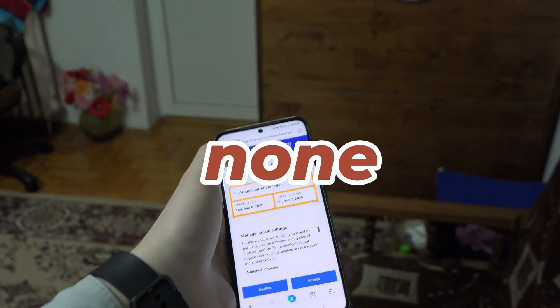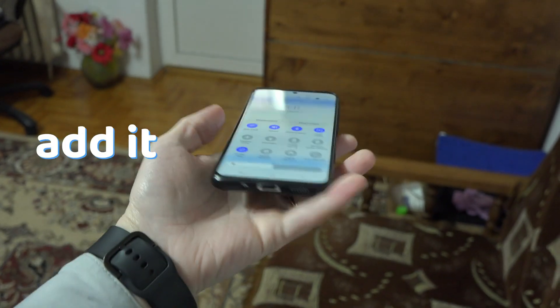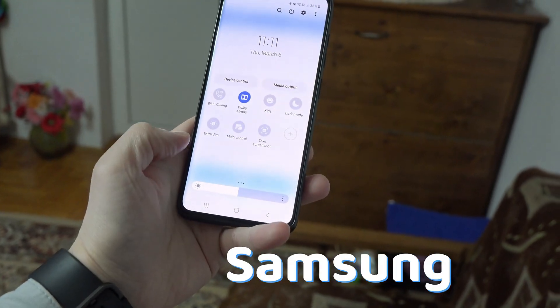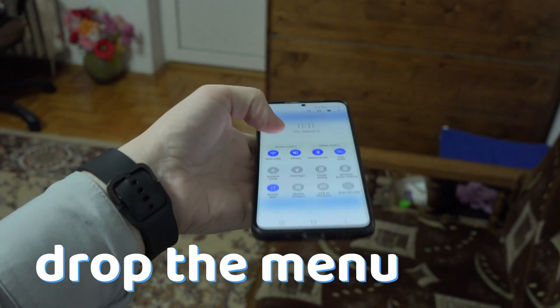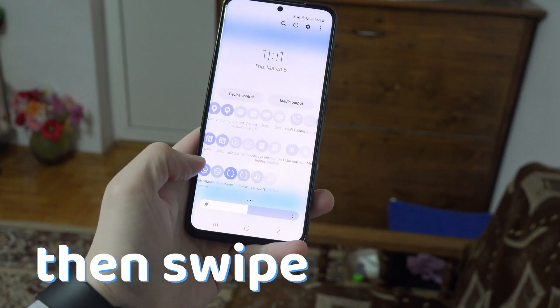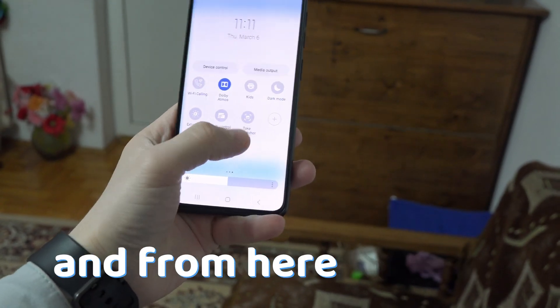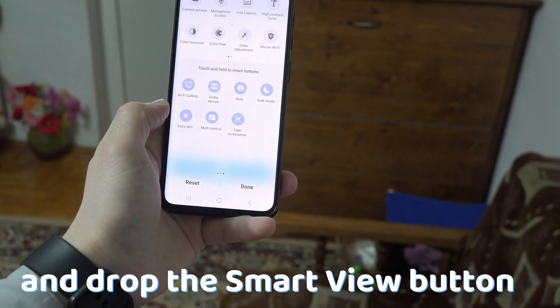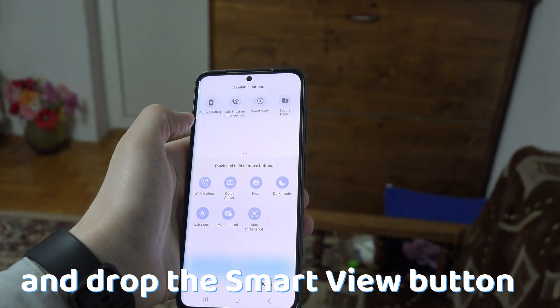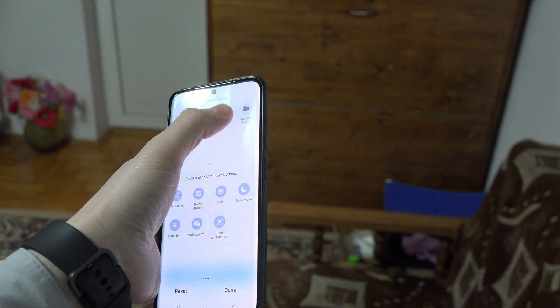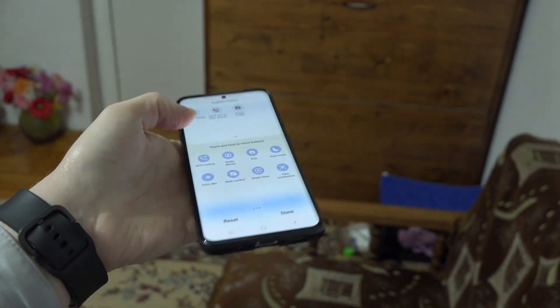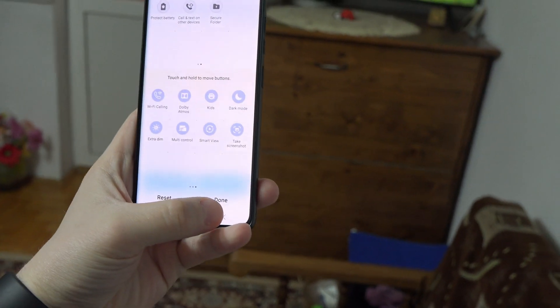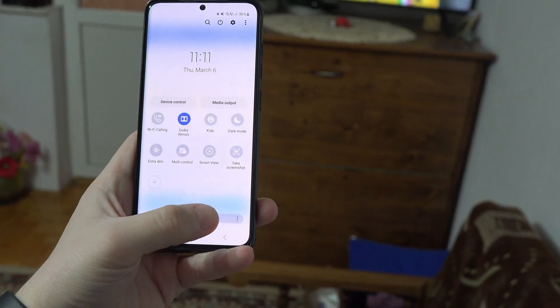But if you have none, then maybe you have to edit. On my Samsung phone, I just have to drop the menu and then swipe to get to the plus button and from here I just have to drag and drop it. But on other phones, you will have to press the edit button or a similar button to customize your bar in order to get to that setting.